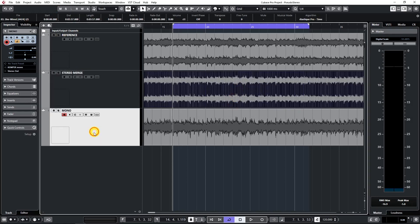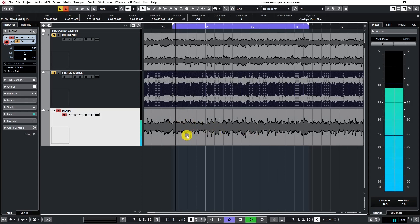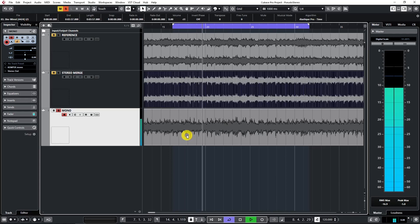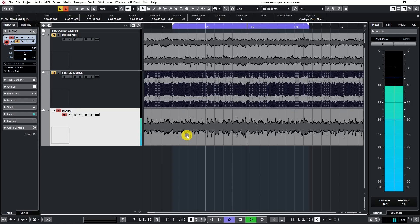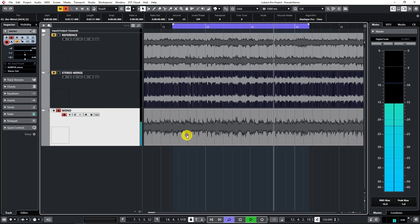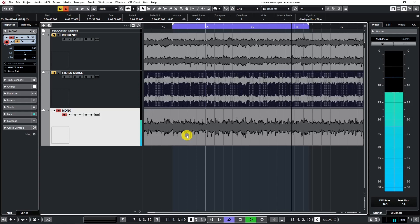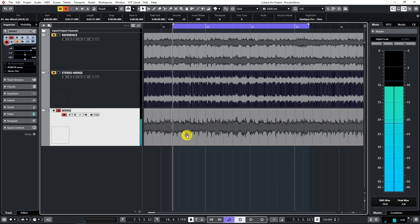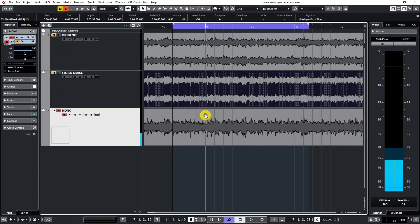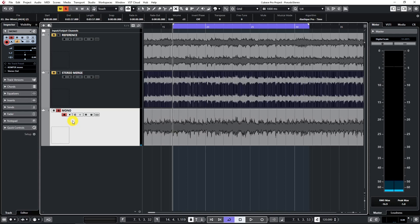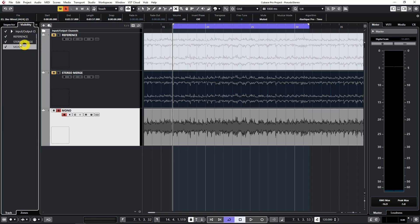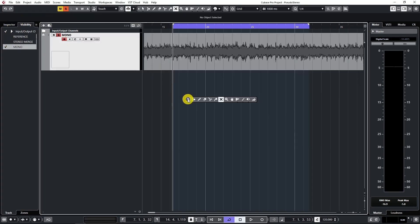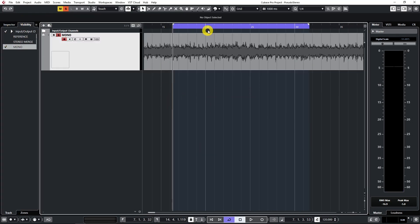Let's listen now to the mono track which actually sounds exactly the same as the stereo merge. So this is the track we're going to work with, the mono track, but the stereo merge above is exactly the same. You can work with it the same way as this one.